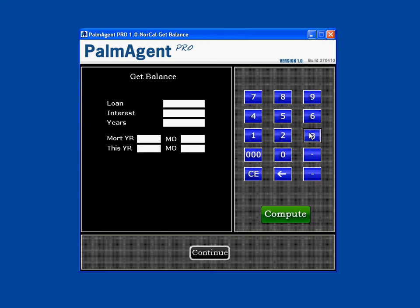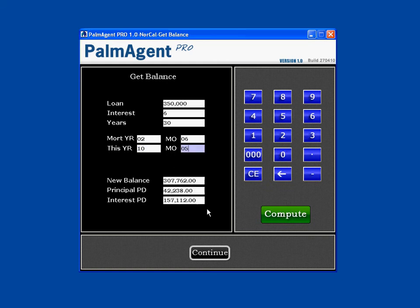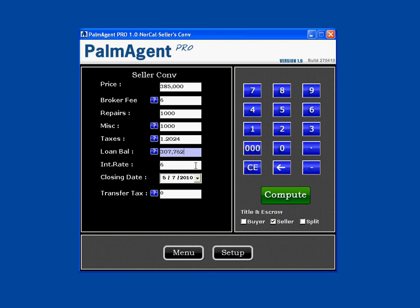Let's say they got a $350,000 loan at 6% interest for 30 years. We come down to the mortgage year — let's say they got it in 2002, so I'll put 02, and the month is 06, meaning they got the loan in June. When I hit Compute, it tells us the new balance, how much principal they've paid, and how much interest they've paid. When I hit Continue, it puts that loan balance and interest rate in the field for us, so we can quickly give them a good idea of what they owe.